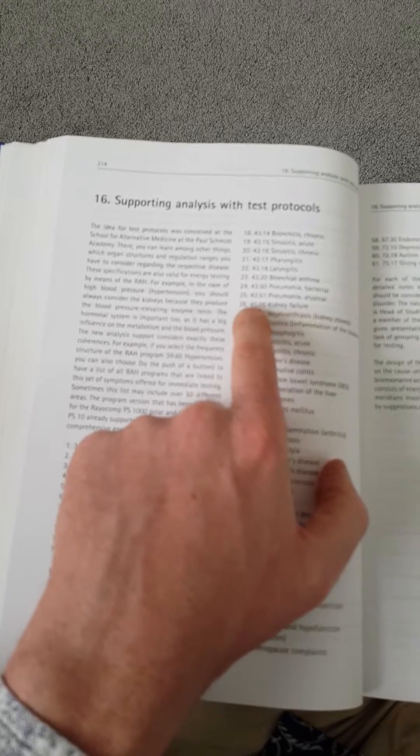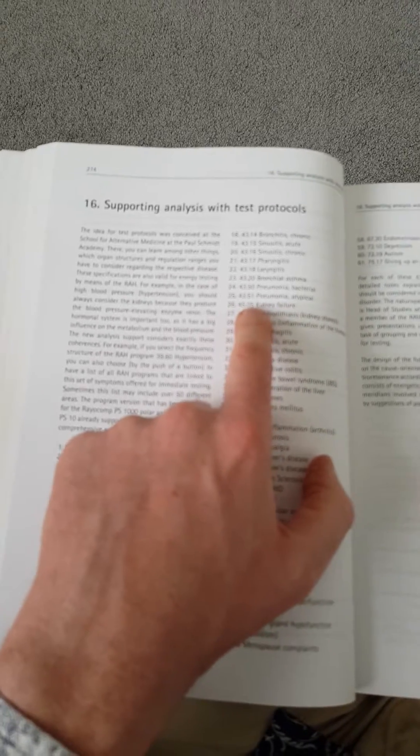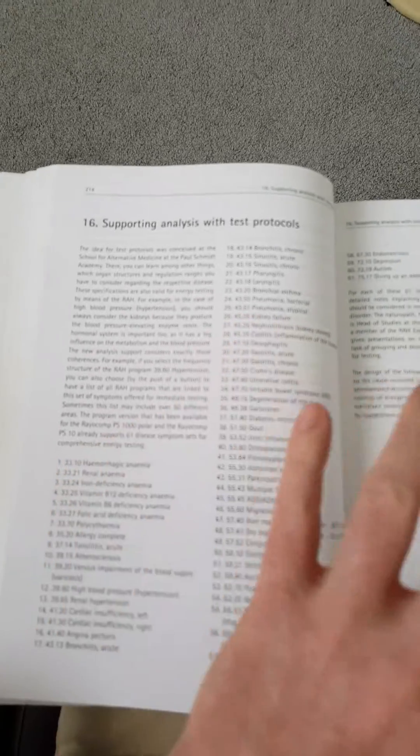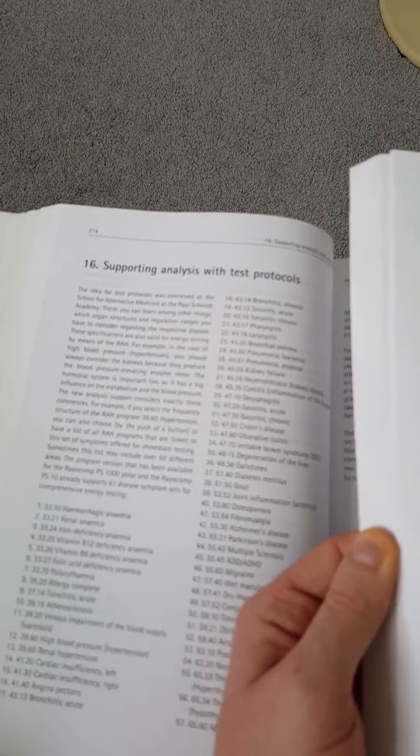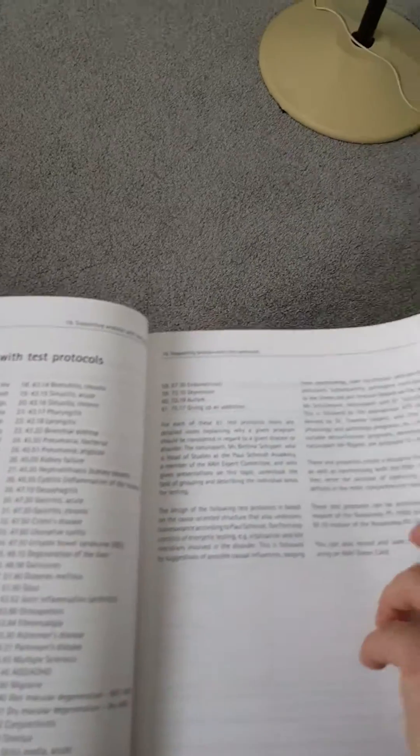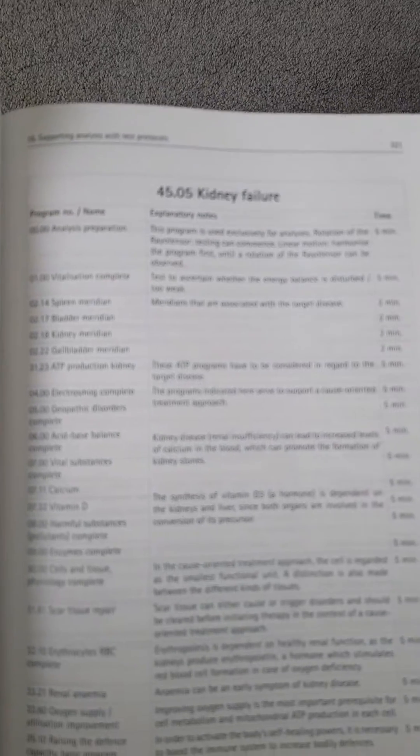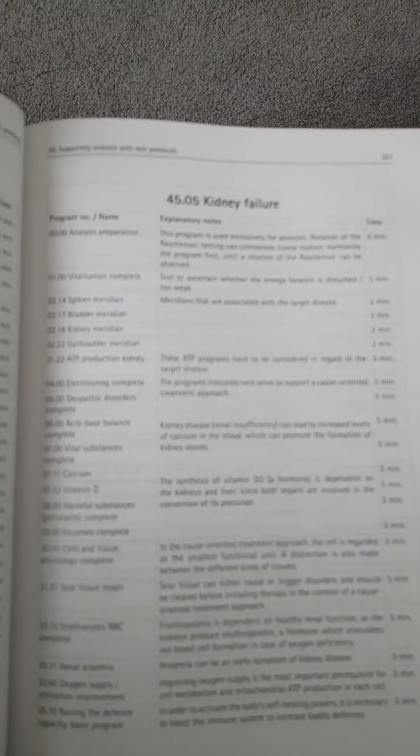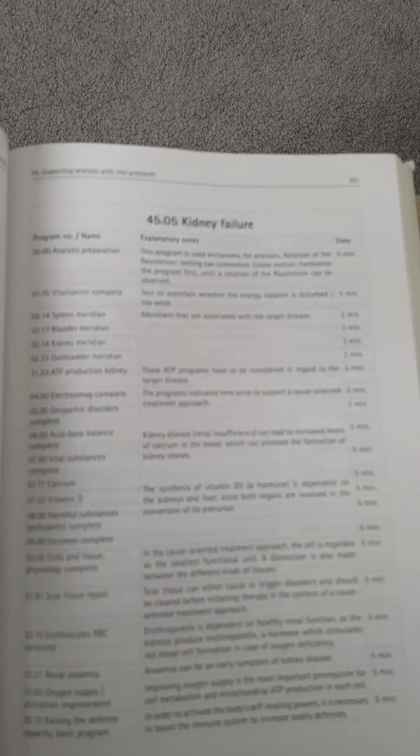There are 61 test protocols, but we're just interested in this example. It's the same for all the examples as kidney failure, so we'll find it in the book: 4505. Irritable bowel is another one there. So here we are, 4505 kidney failure.